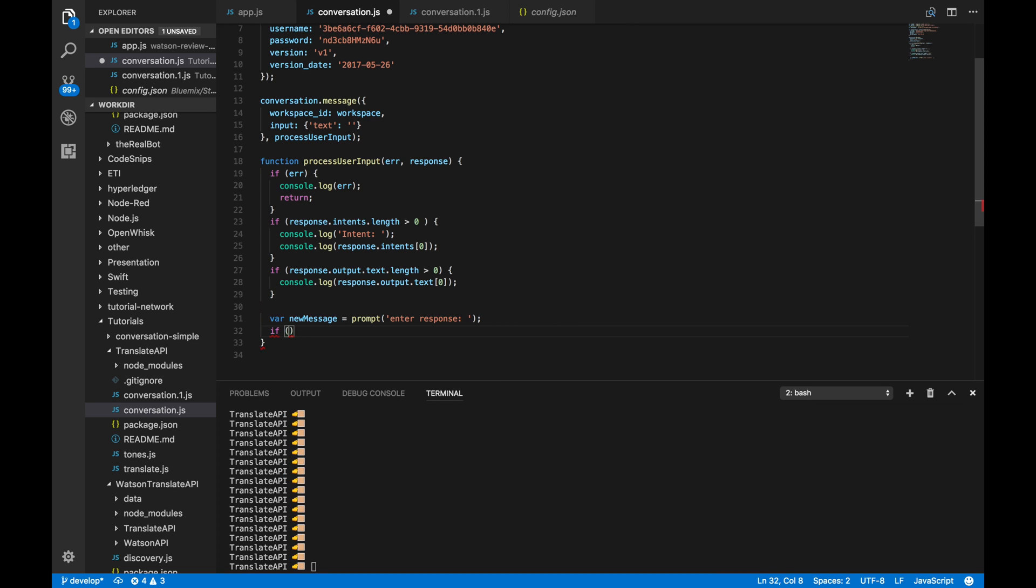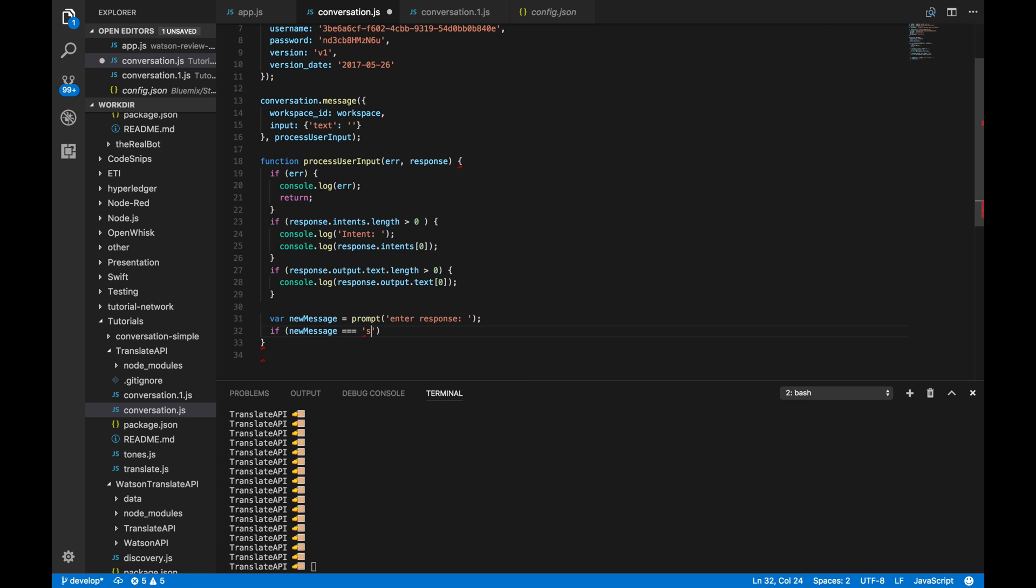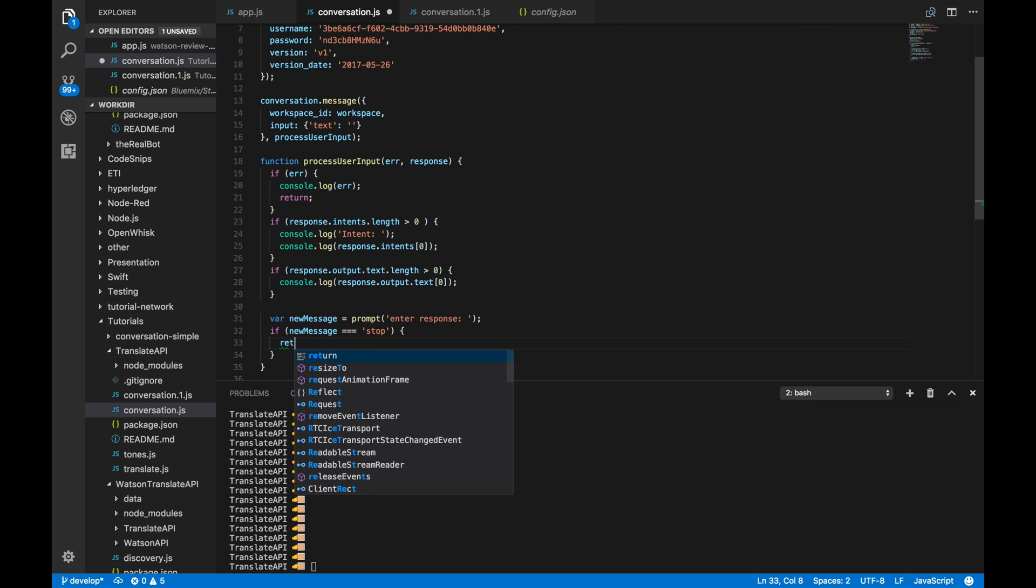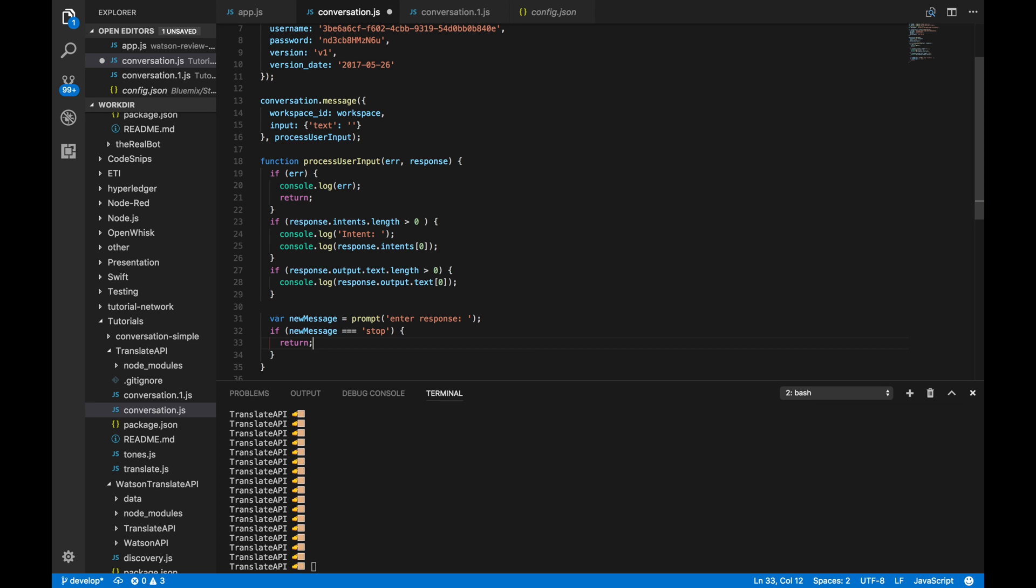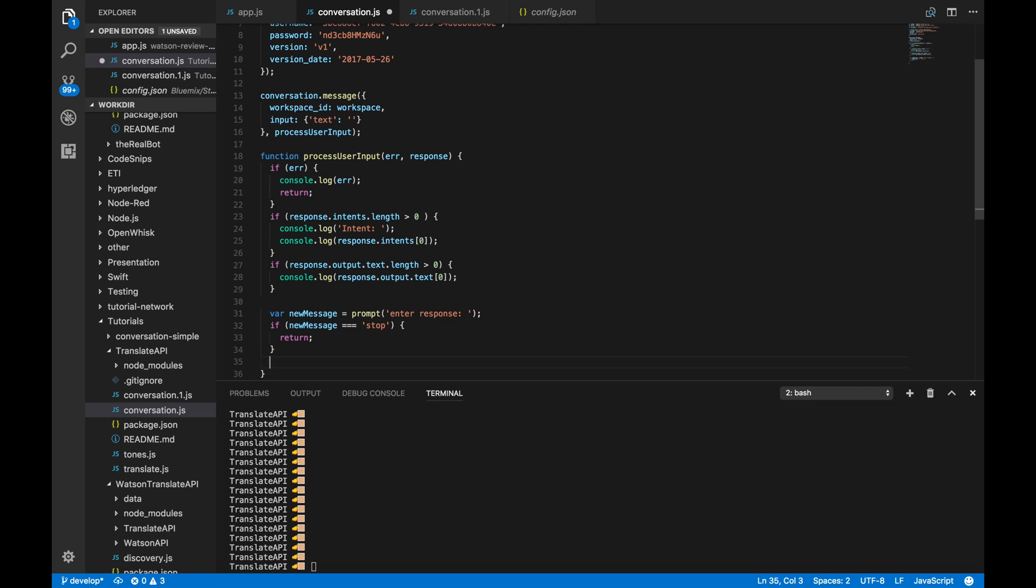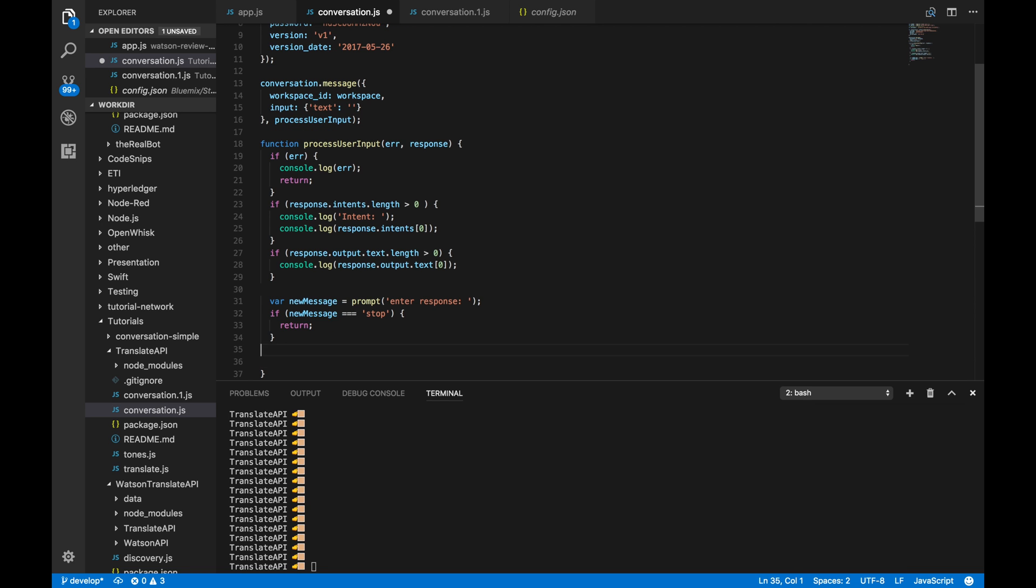We want to make sure that if we say stop, we stop. So, we'll just return. And then, lastly, this is the really important part.